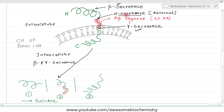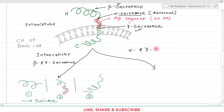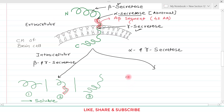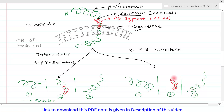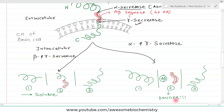The problem occurs when alpha secretase acts along with gamma secretase. If alpha secretase acts first and then gamma secretase acts, the amyloid precursor protein is again broken into three fragments: the complete N-terminal fragment, the pure A-beta segment, and the complete C-terminal segment. This A-beta segment in its pure form is very dangerous — when A-beta is not pure, with some N-terminal fragment still attached, it is not dangerous. But the pure form is dangerous.